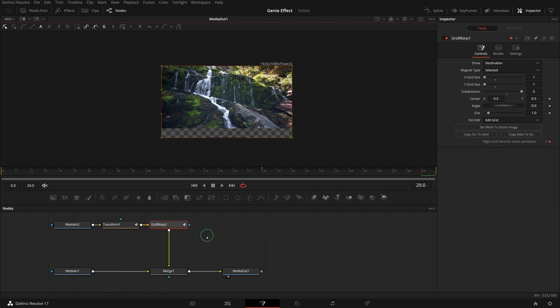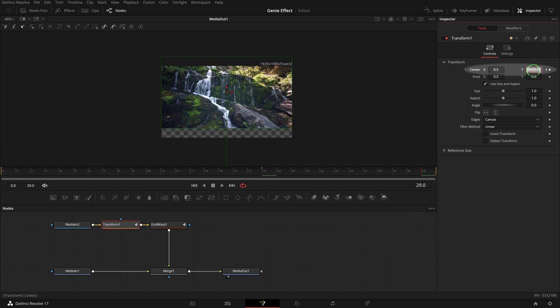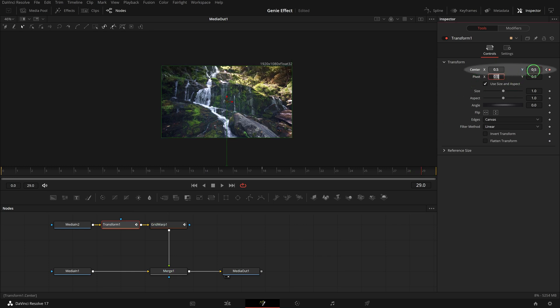Select transform node, make sure the playhead is still at frame 29, the end of the clip. Change the center Y to 0.5, so that the clip is fully displayed inside the screen.